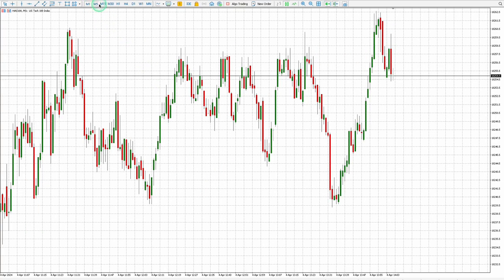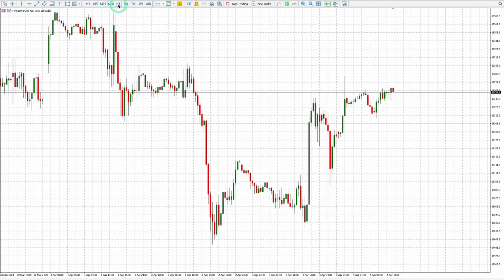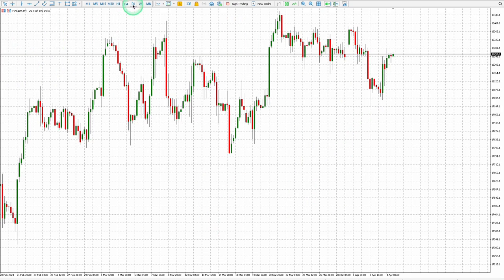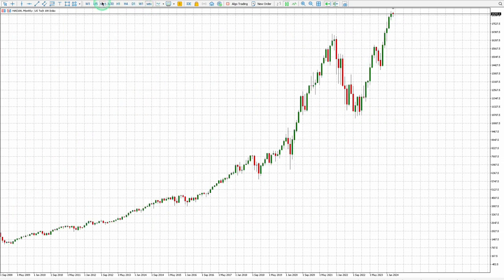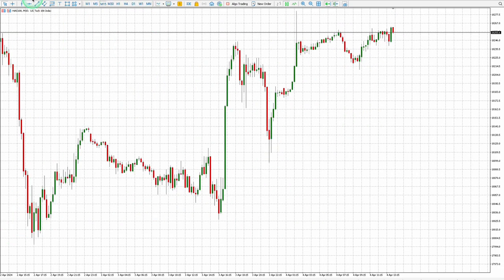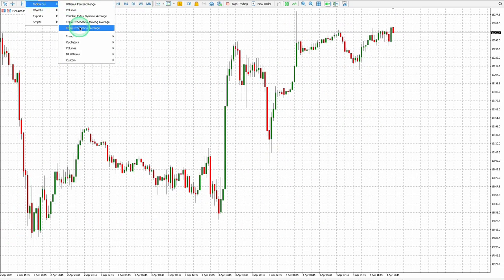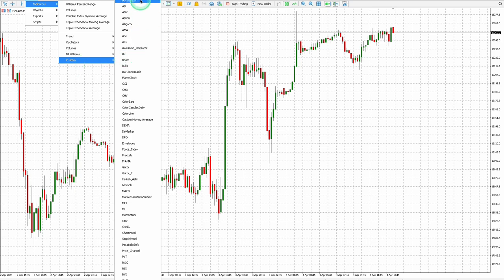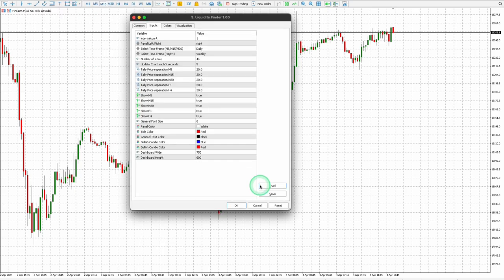To begin, click on each time frame to ensure that your broker's data is synchronized across all time frames. Click on Insert, Indicators, Custom, then Liquidity Finder. Now you can see your settings window.